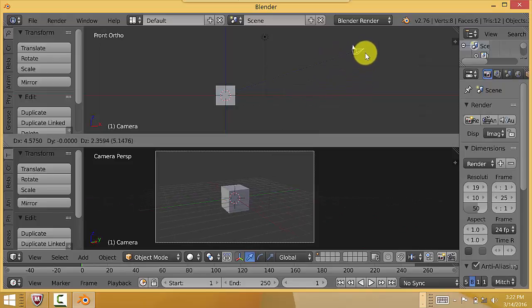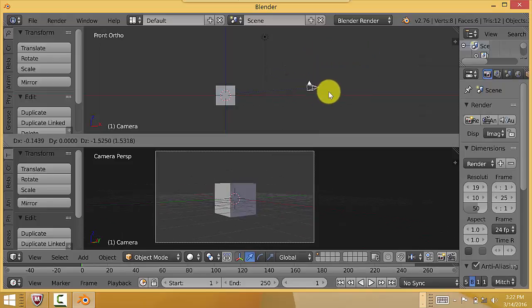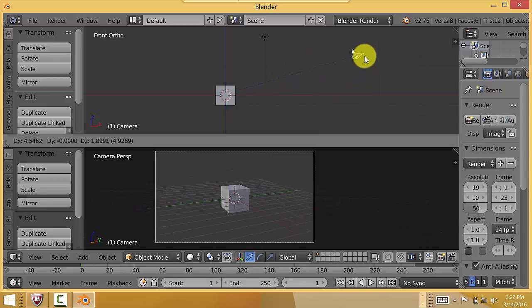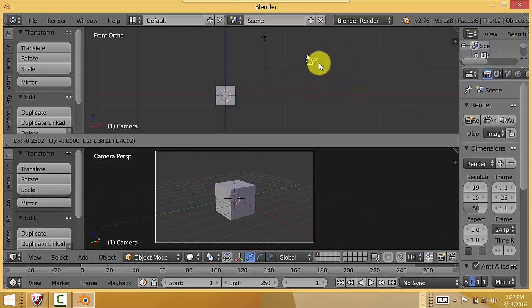Alright, this is Tola once again with another Blender Quick Tip. I guess I'll see you guys later and you guys have a great day and keep on blending.